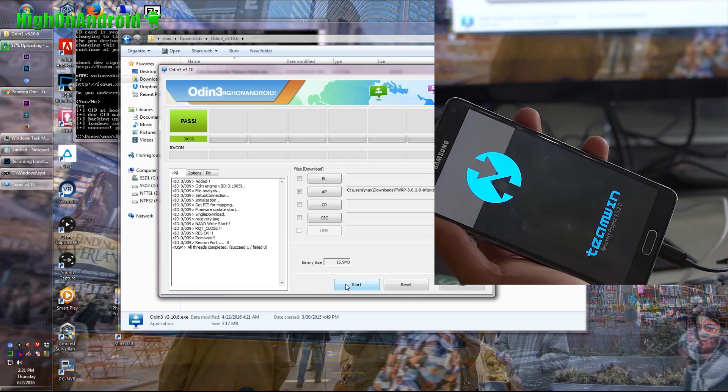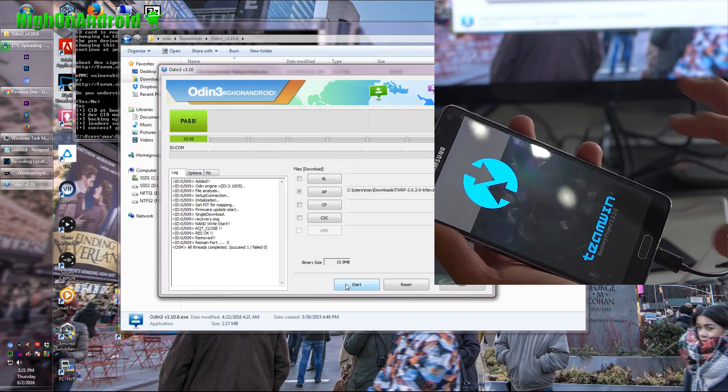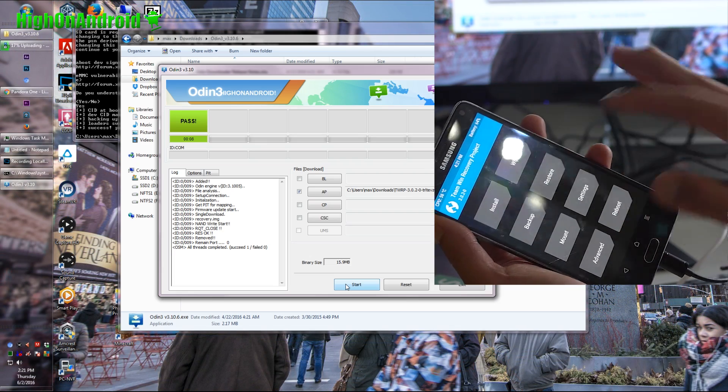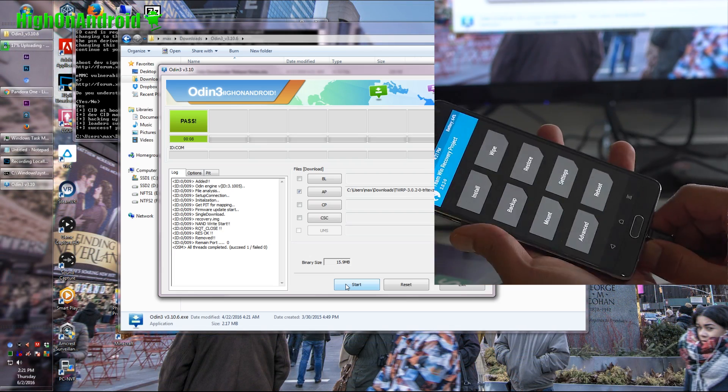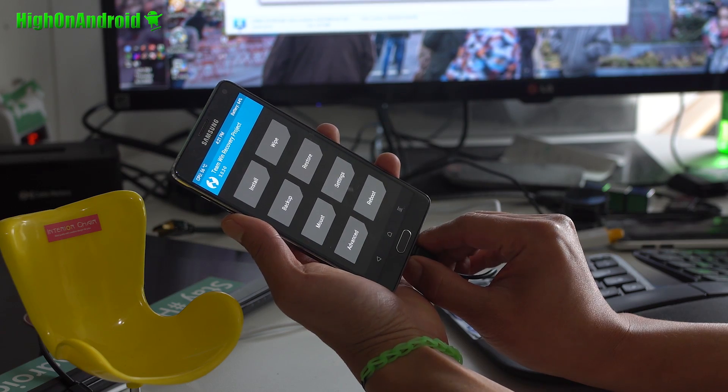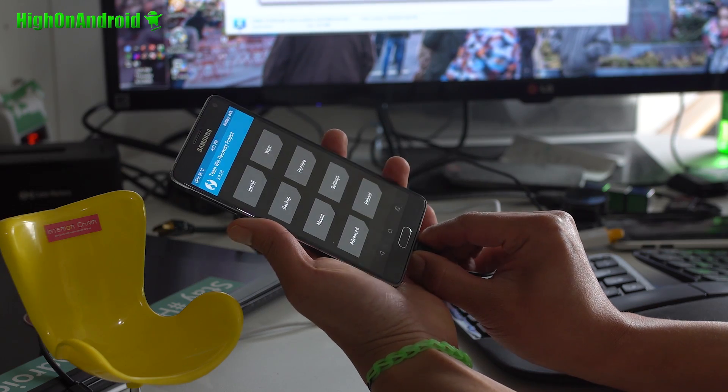And as soon as this starts rebooting, we're going to hold down volume up, center home, and power like this. Volume up, center home, and power. And that will boot you into recovery booting. If you don't see that, just pull the battery, put it back in and do the buttons. And you should now be in TWRP recovery. And boom, shaka laka, baby.